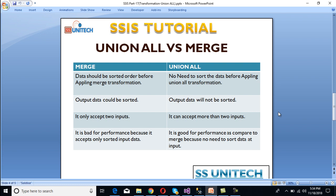Now let's look at the differences between Union All and Merge transformation. First, Merge transformation requires data to be sorted before applying it, whereas Union All has no sorting requirement. Second, output data can be sorted with Merge but will not be sorted with Union All. Third, Merge transformation accepts only two inputs, while Union All can accept more than two inputs. Finally, Merge is worse for performance because it requires sorted input, while Union All is better for performance since sorting is not required.